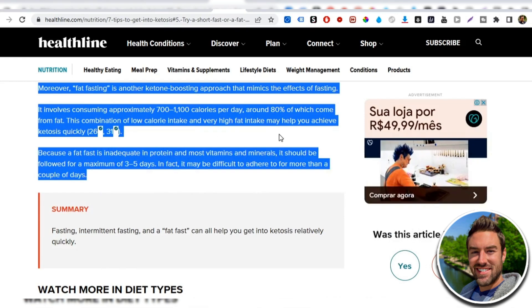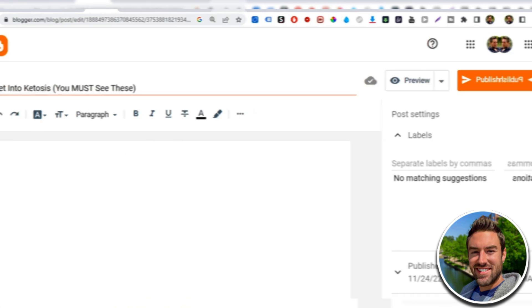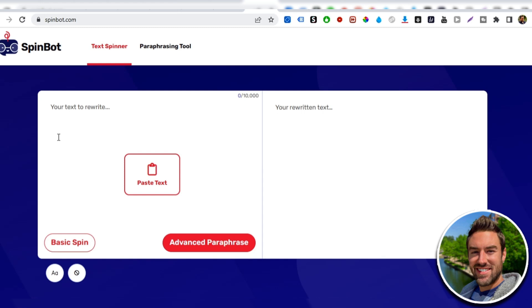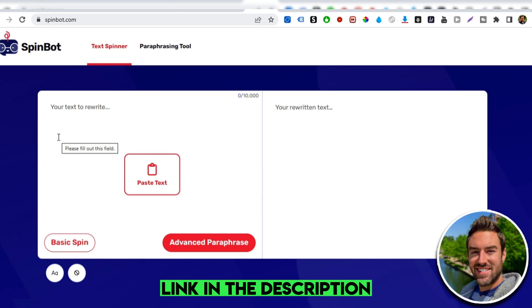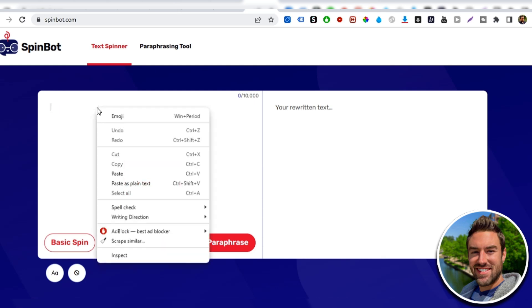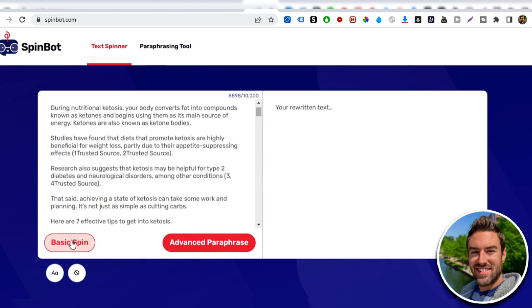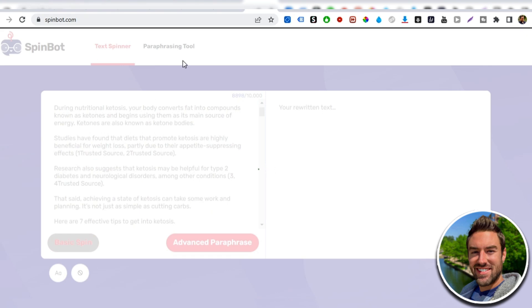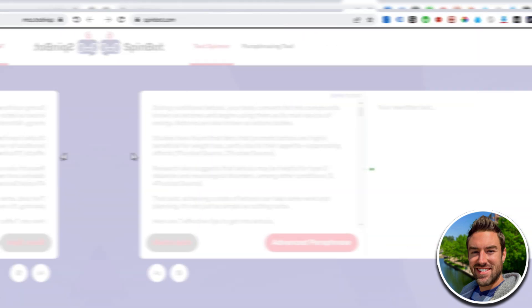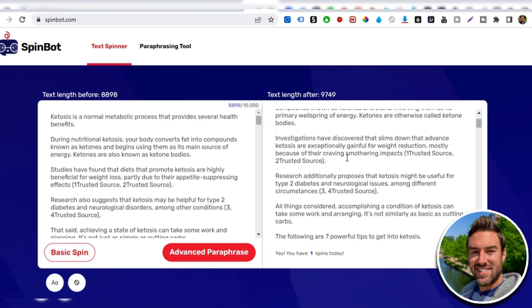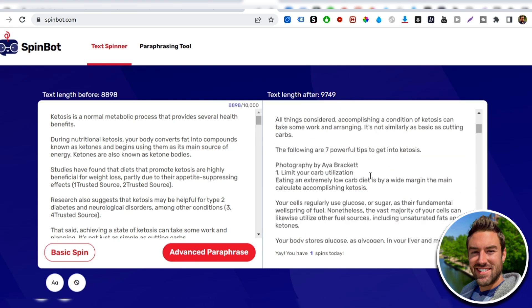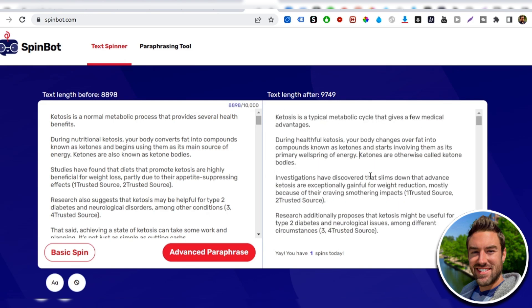Now, again, we don't just wanna take that and then paste it into our blog post here on Blogger because again, that's plagiarizing. But one way you can actually make this your own is if you go to a free site called spinbot.com, all the links in this video are gonna be down below in the description. What happens is if you paste in that article and I click basic spin, what's gonna happen is it will literally start spinning this text. So I wanna share with you an example. So it says, ketosis is a normal metabolic process that provides several health benefits. Ketosis is a typical metabolic cycle that gives a few medical advantages. So notice how it's rewrote this article using different words that still mean the same thing, but it's our own article.